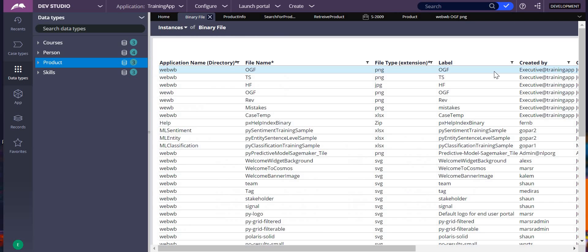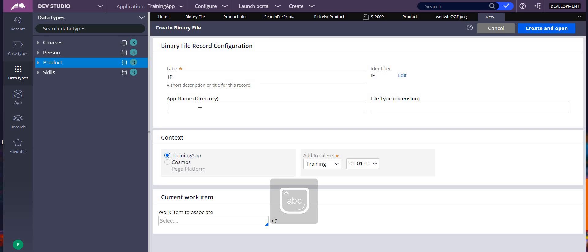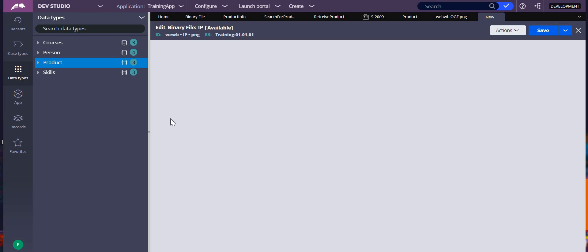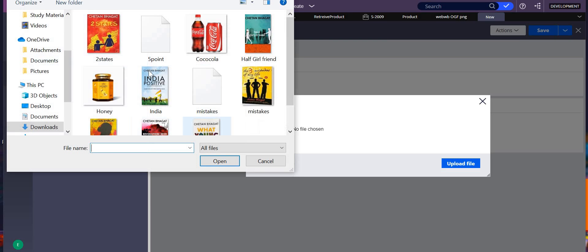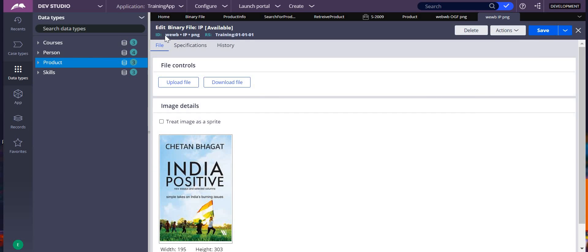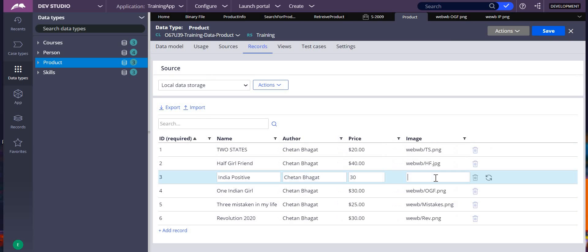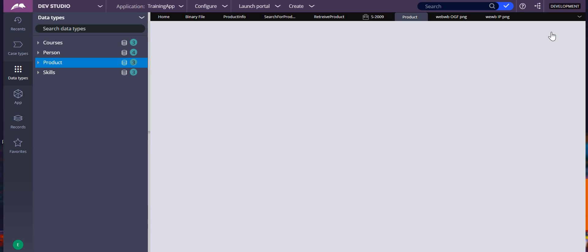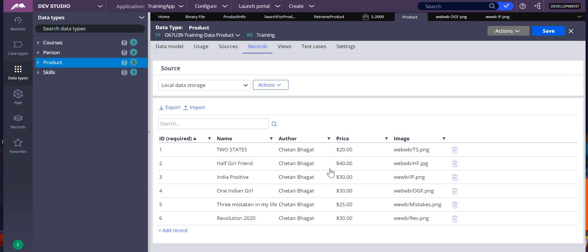I haven't added the Indian Positive image yet, so let me add it and show you. Go to binary file, set it as webwb, PNG file — create and open, upload a file, choose the file, open it, and upload and save it. Now I can use this in my text value. Go back to product, write p.jp in PNG, save — this will also come into your application.